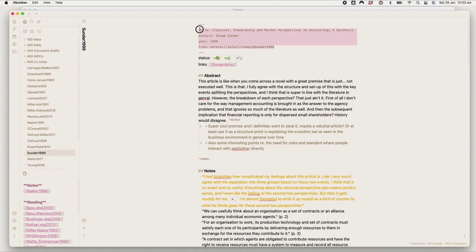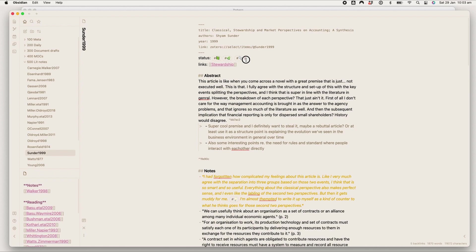So this is what gets automatically populated in the template, like I showed you with the title, the author, the year, and the Zotero link. Then I've added the relevant tags—I've finished the book, I've taken notes—and then this little paper clip is anything literature-related just to keep my meta bits, my document drafts, and my daily notes out of my graph view, which I will show you later.